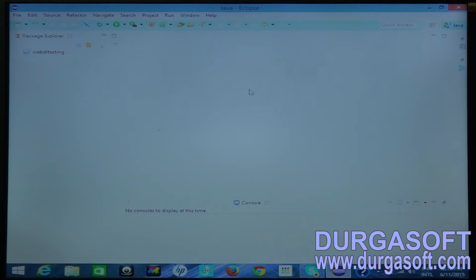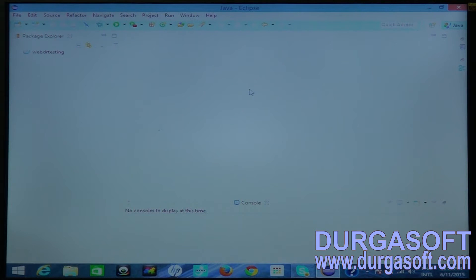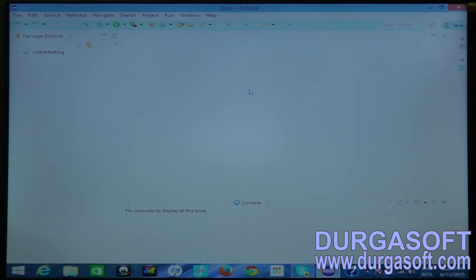A frame contains its own HTML code. So if you want to access any web element in any frame, you have to switch first to that frame. We have different commands to switch a frame in our web page. I am going to create a class, but before creating a class I am going to show some example page which contains frames.